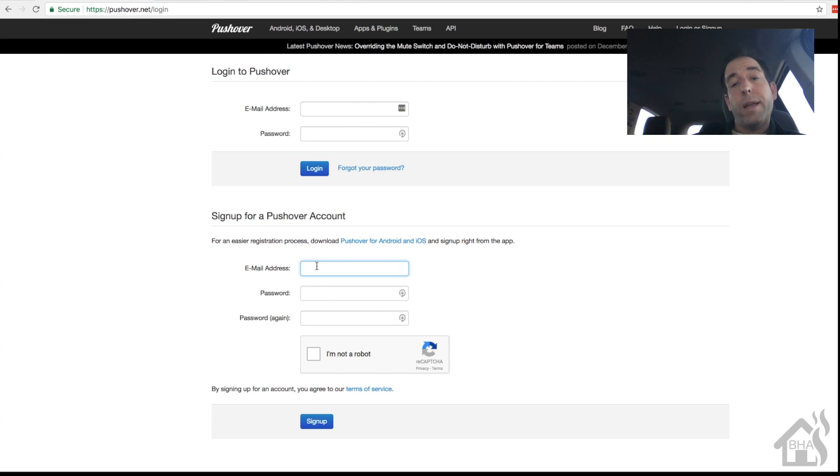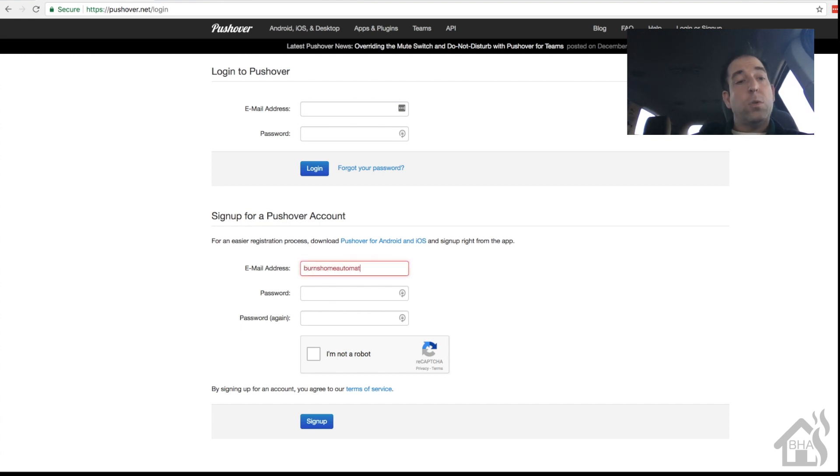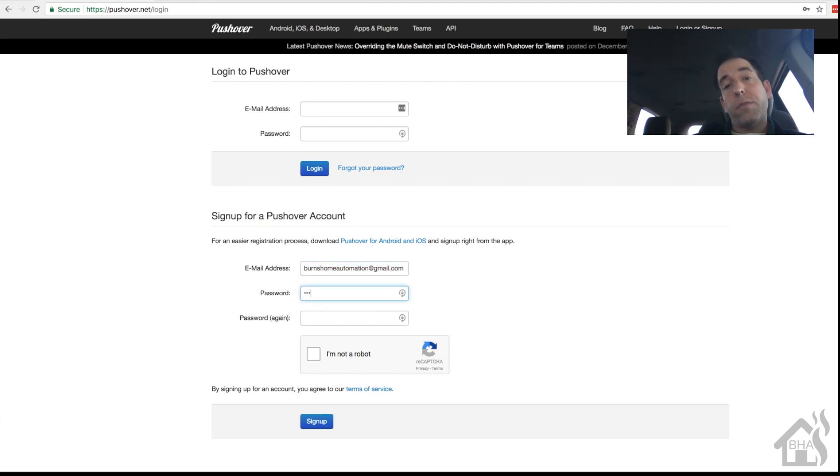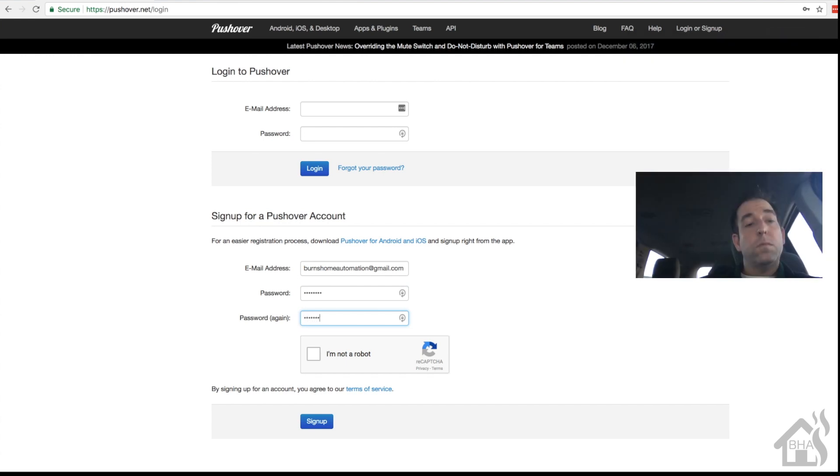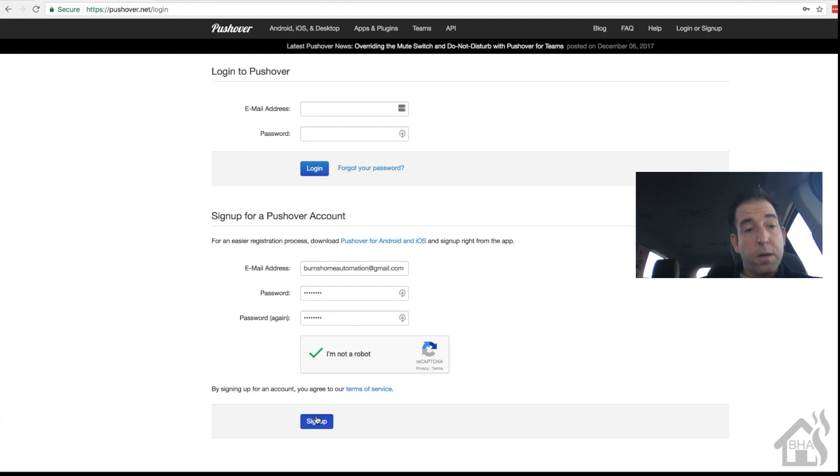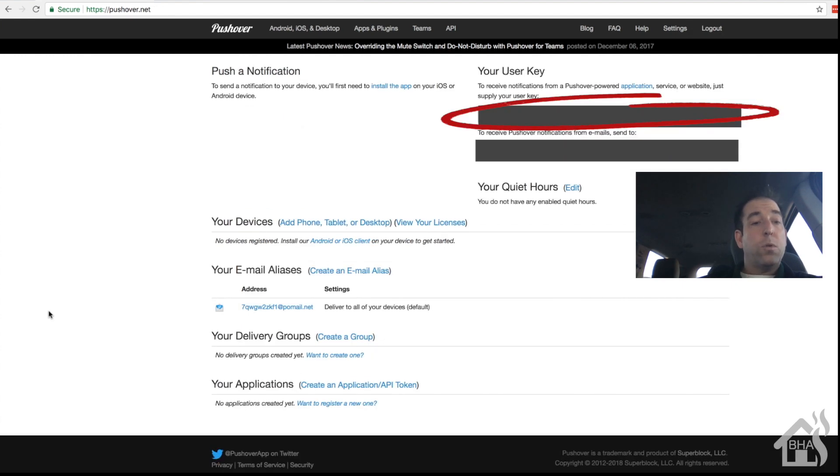All right, we're gonna start at pushover.net - I'll put the link in the description but it's pretty easy, pushover.net. You go here, if you don't already have an account you're gonna create one, it's free. So go through here, I'm gonna sign up for a Pushover account. It's gonna send you an email to verify your account. Go ahead and hit sign up down at the bottom here.